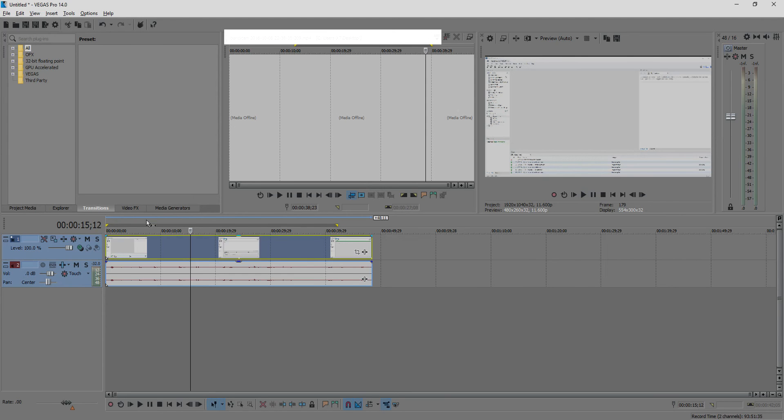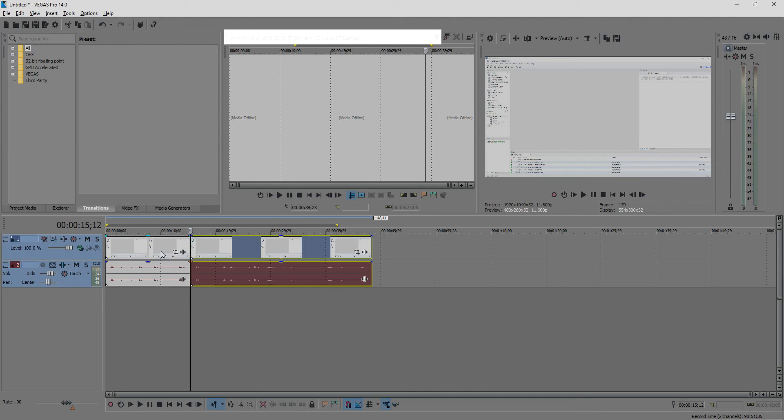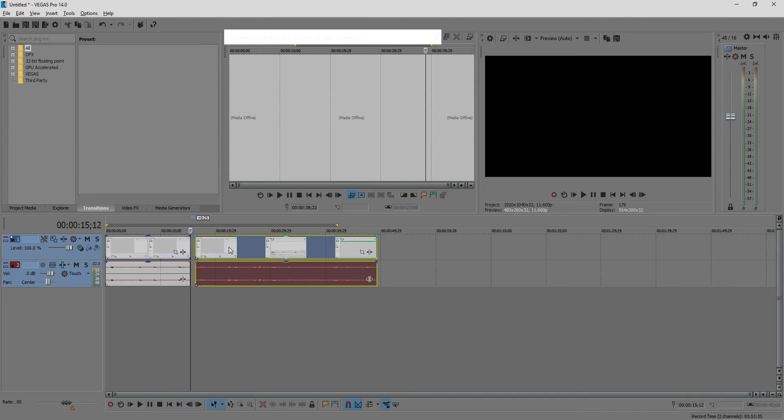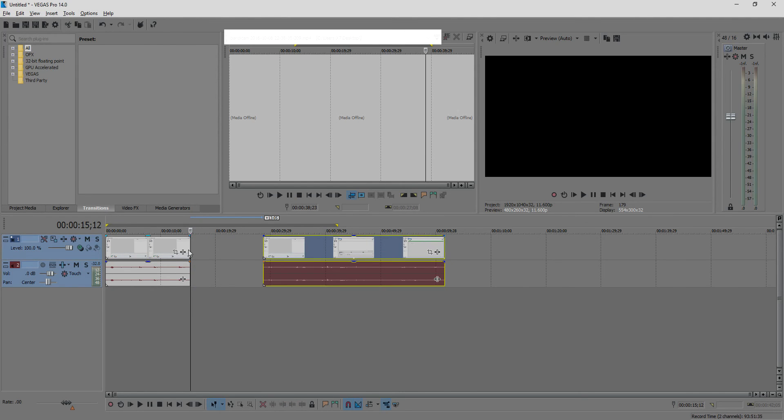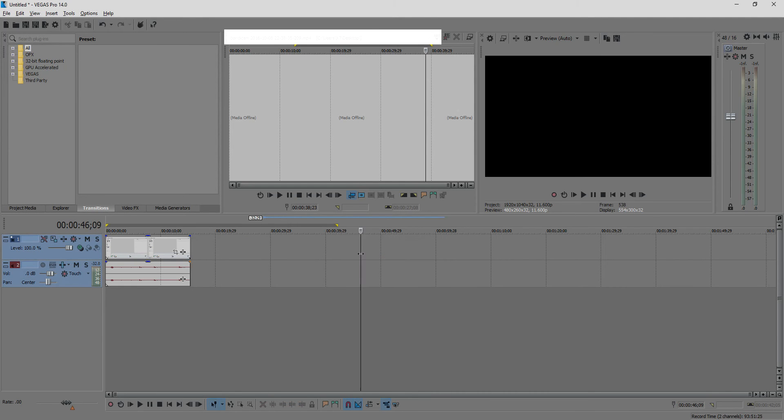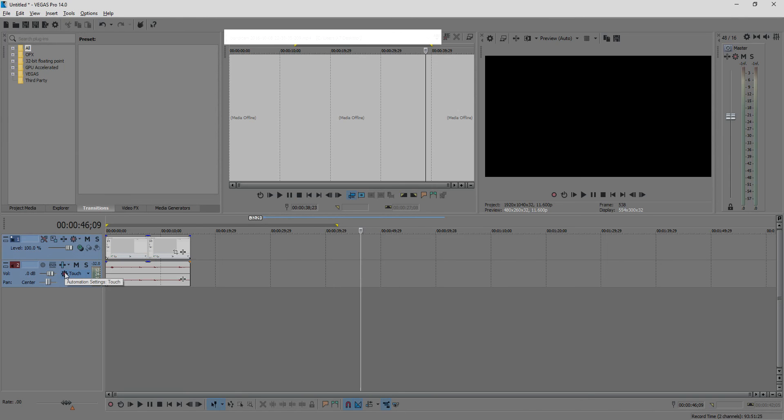press S on the keyboard and now you can see you spliced it to two parts. Now delete this part with the delete button on your keyboard and now the video is ready, now we want to save it.